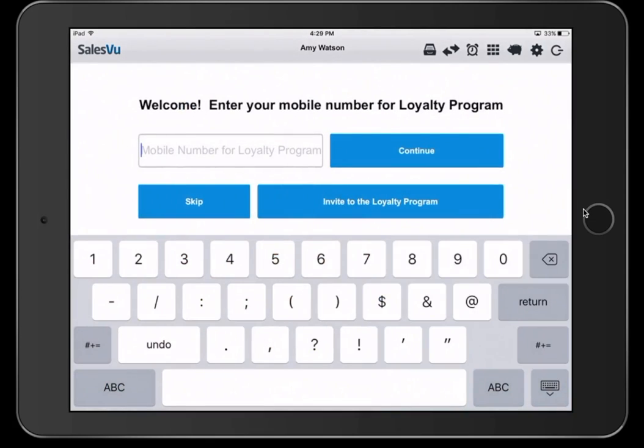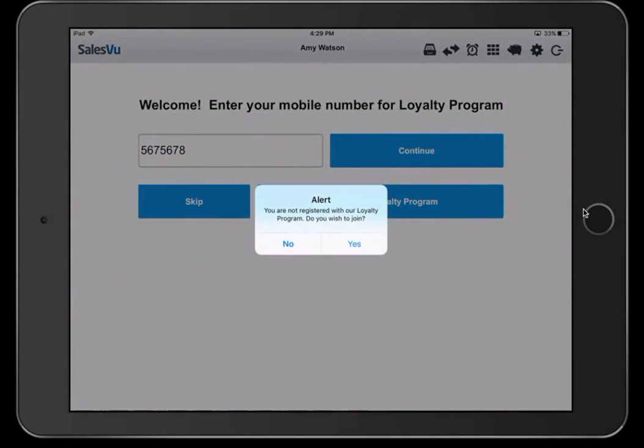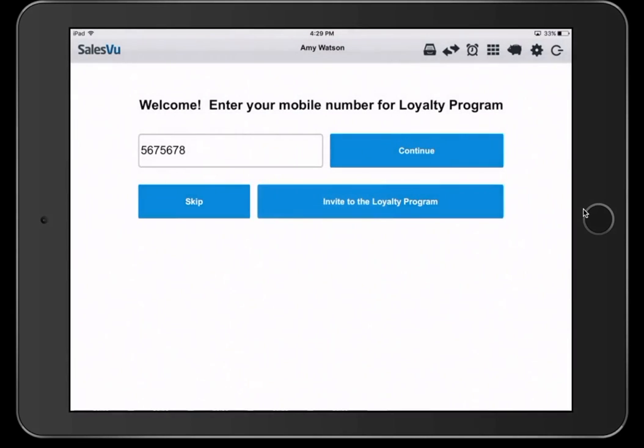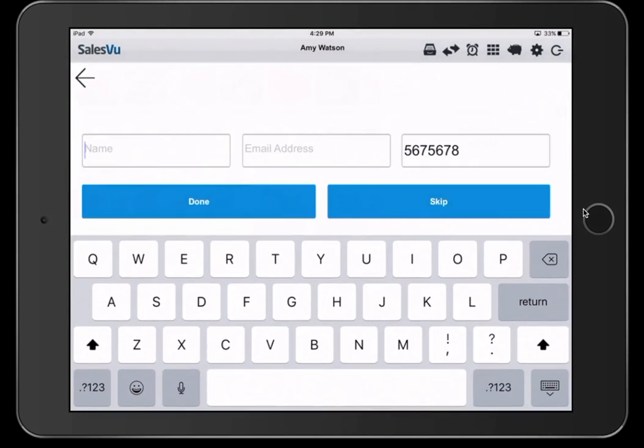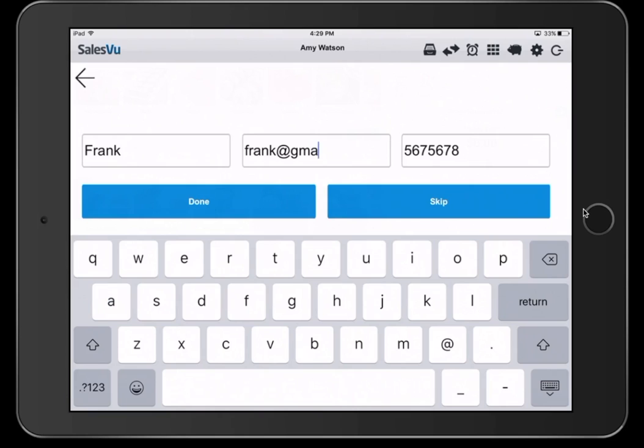If you'd like to use the SalesVu Customer Loyalty Program, you can activate it, and you will receive this pop-up each time you start a new order. To add a customer to your loyalty program, simply enter their phone number. If they haven't been added to your loyalty program before, you will receive this notification. At that time, you can simply click yes, enter their name, and click done.